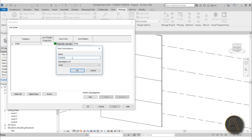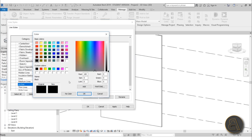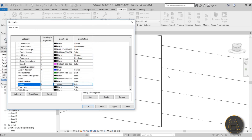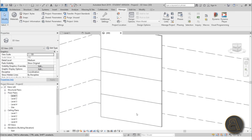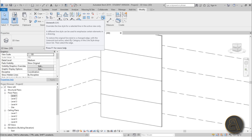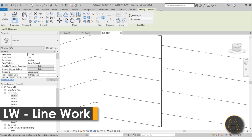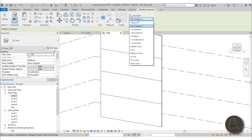Let's call this new line style 'No Line'. For the color, I'm going to make it white so it blends in with the background. Hit Apply. Now go to Modify and activate the Line Work tool — the shortcut is LW. You can just type LW to activate it.